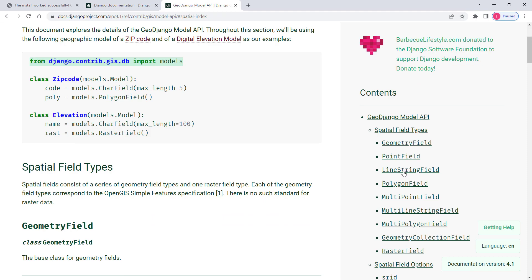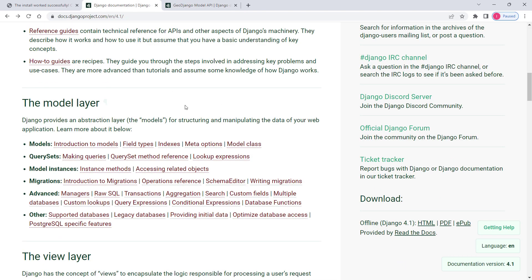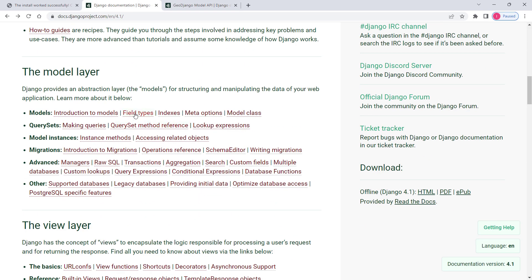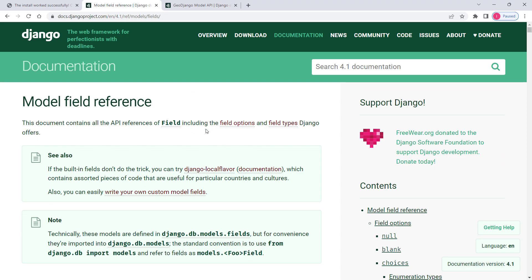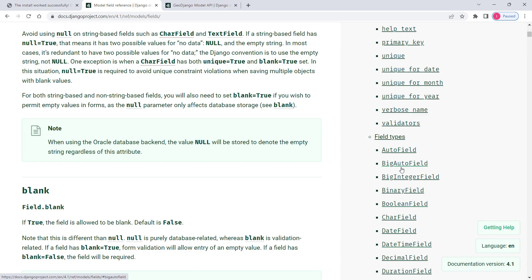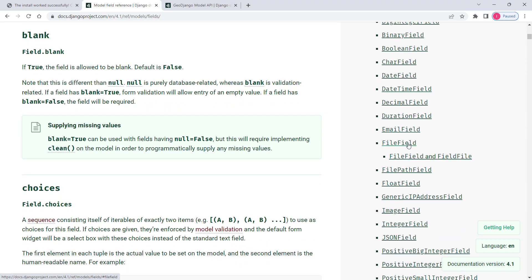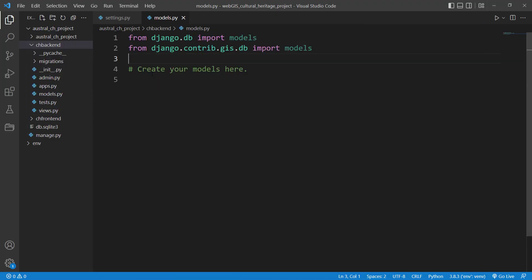Now we have access to GIS fields — geographical fields — such as geometry fields, point fields, line string fields, polygon fields, and so on. And if you are interested in knowing more about Django fields, you can see them in the official documentation: field types like big auto field, date time field, file field, etc.